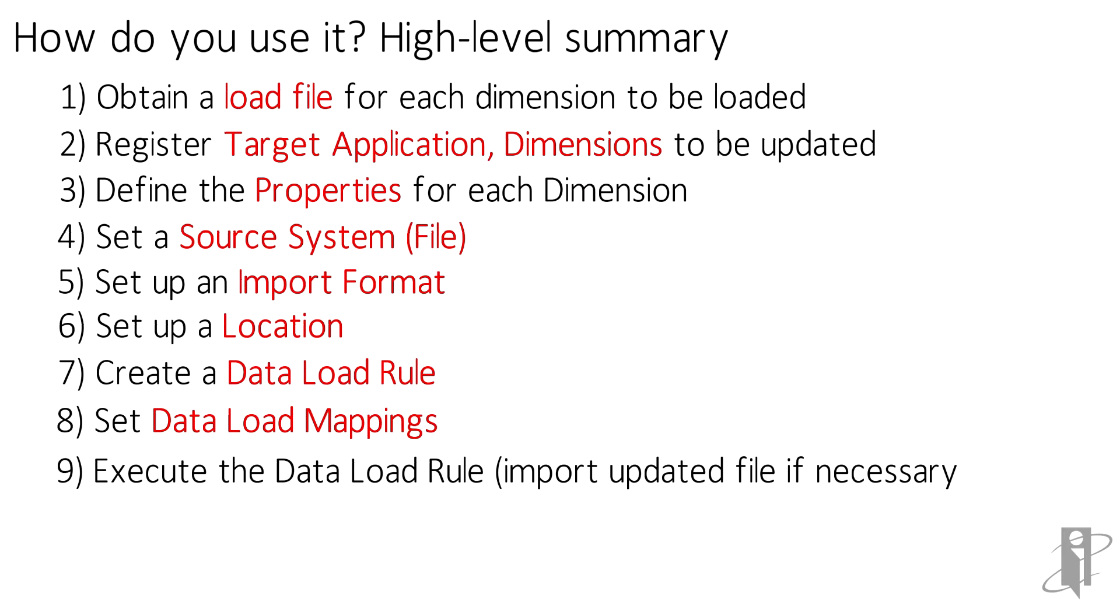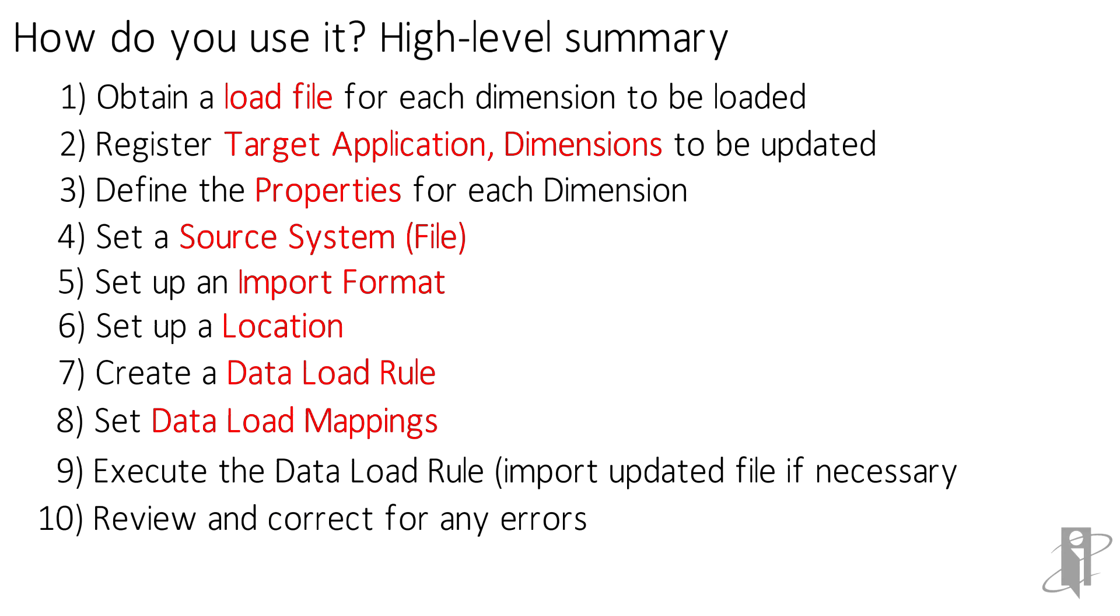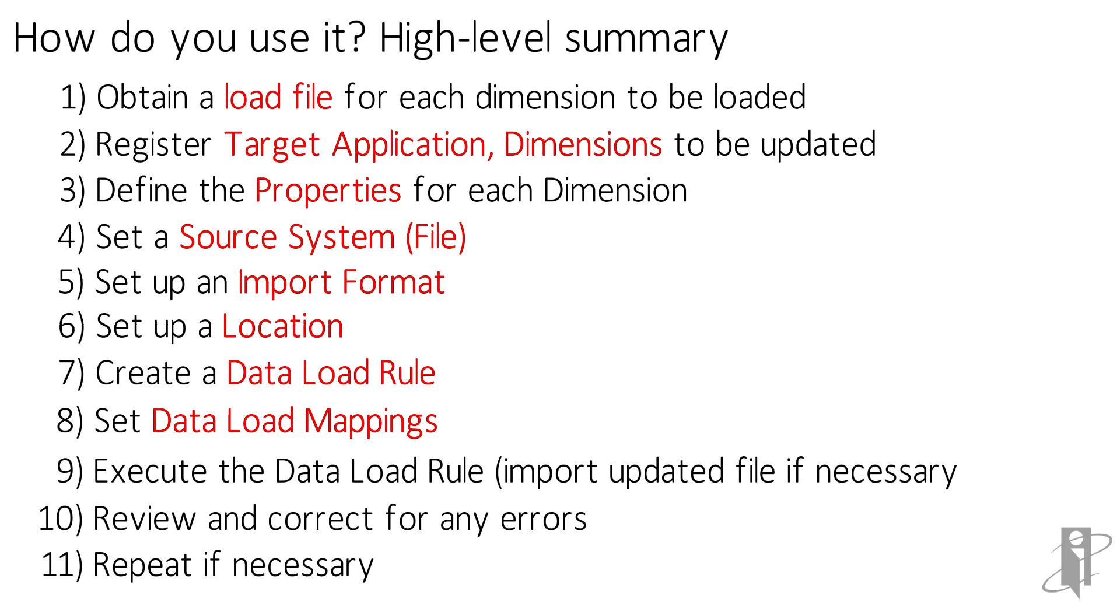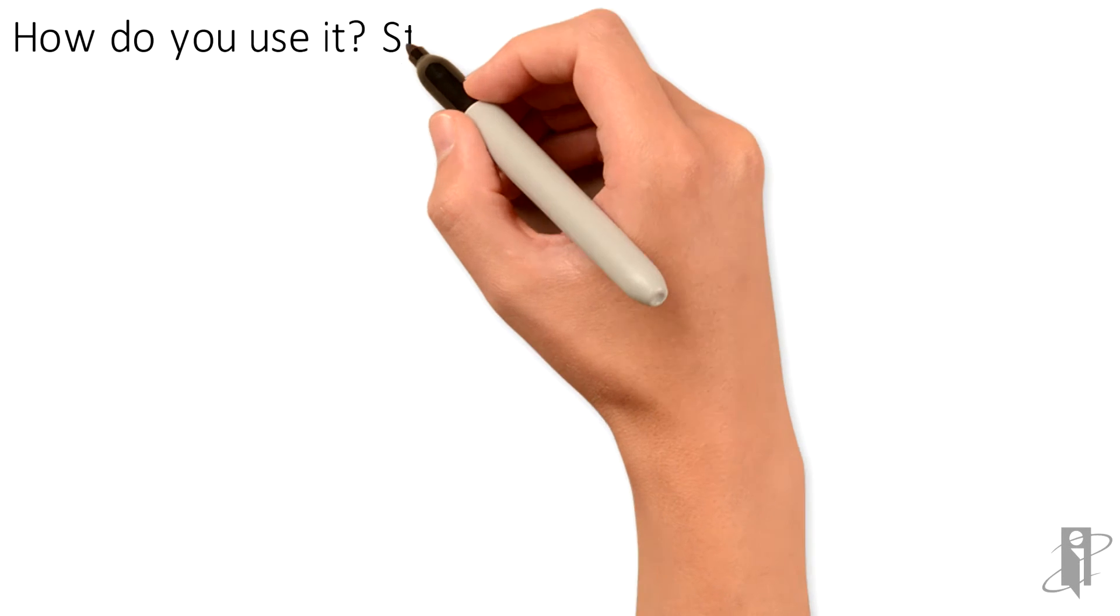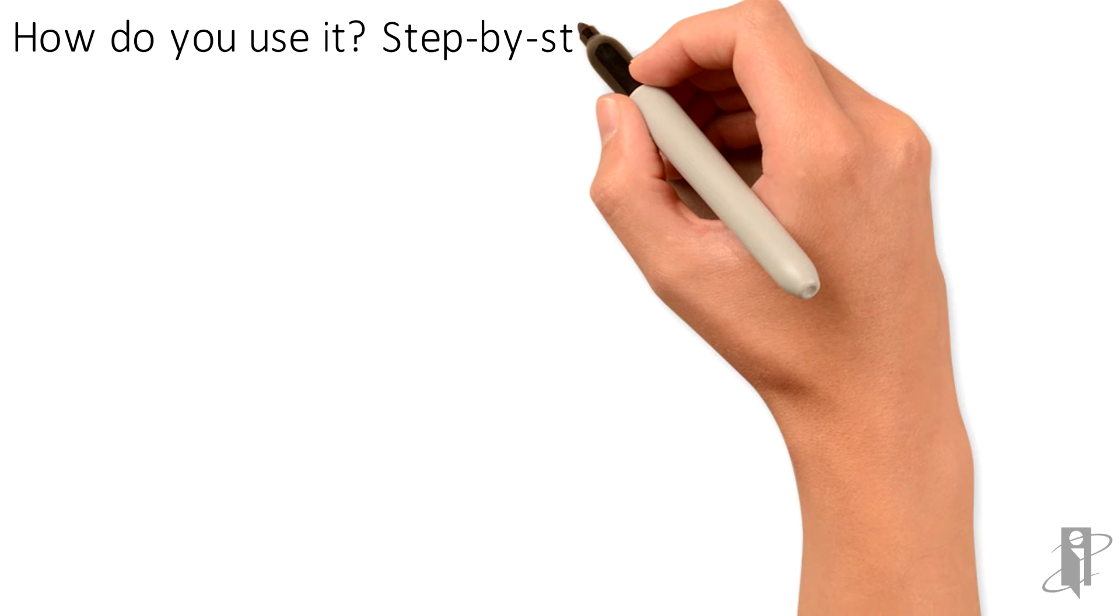After the rule is finished you can review, correct for any errors, and repeat if necessary. Most of these steps are really a one-time setup. Now let's walk through an example step-by-step.